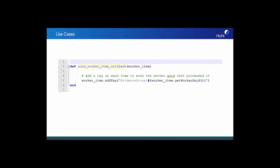In our first example, which is a very short worker-side script, the first thing we do is define our opening worker item callback. Next, we're telling the Nuix worker to add a tag to the item that we've just identified. We're then creating a top-level tag called Evidence Store, and this item will receive a sub-tag that is identical to the worker GUID that processed the item. Keep in mind, this tag could be anything — perhaps a specific date range, or items whose text or metadata contains a certain keyword, property, or string. Adding this additional data like tags or custom metadata is a very easy way to make your downstream searching that much more effective.